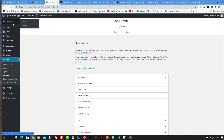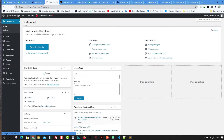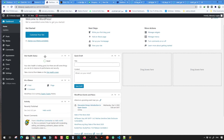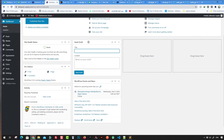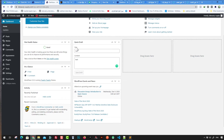The WordPress dashboard has everything you need — quick links, a welcome message, and widgets. To get started with a WordPress post, use the Quick Draft box. Type anything you want and save it to drafts. Once saved, it appears under Posts > Drafts.